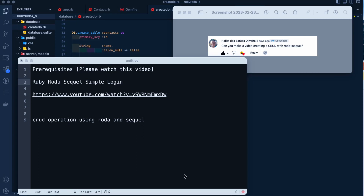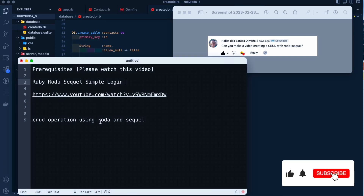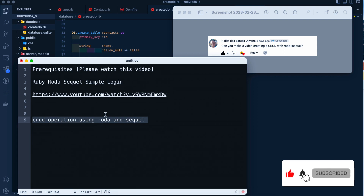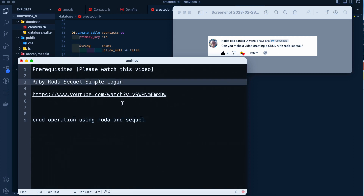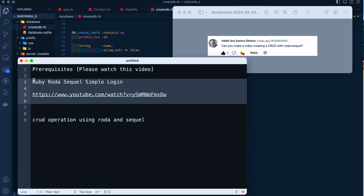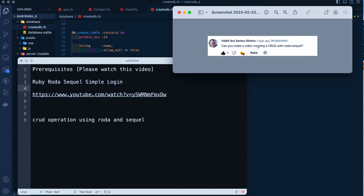Hey YouTube, today we're going to start a new video on CRUD operations using Rhoda and SQL. Before getting started, please watch my previous video on Ruby Rhoda SQL simple login, because we're going to use the same code structure here and I'm not going to explain everything again. A user requested a video creating a CRUD with Rhoda and SQL, so let's get started.